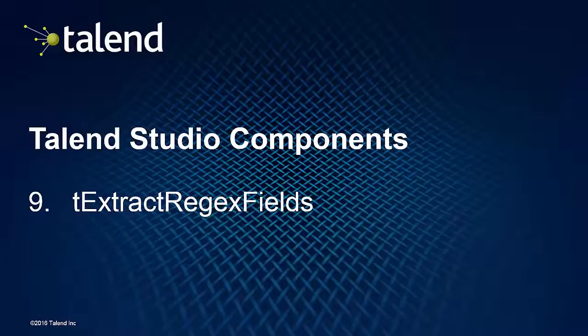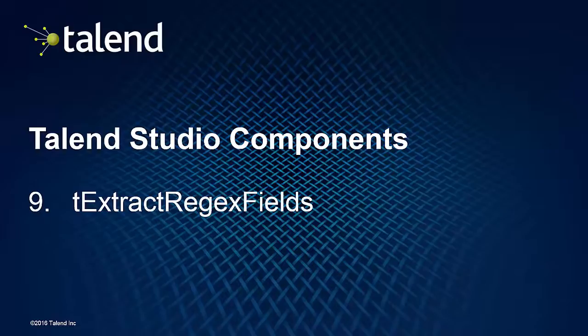Hey, welcome back to the ninth installment of the Talend Studio Components. My name is Dylan Friedhoff and I'm a solution engineer with Talend Software. We're here to talk about the tExtractRegexFields Component.